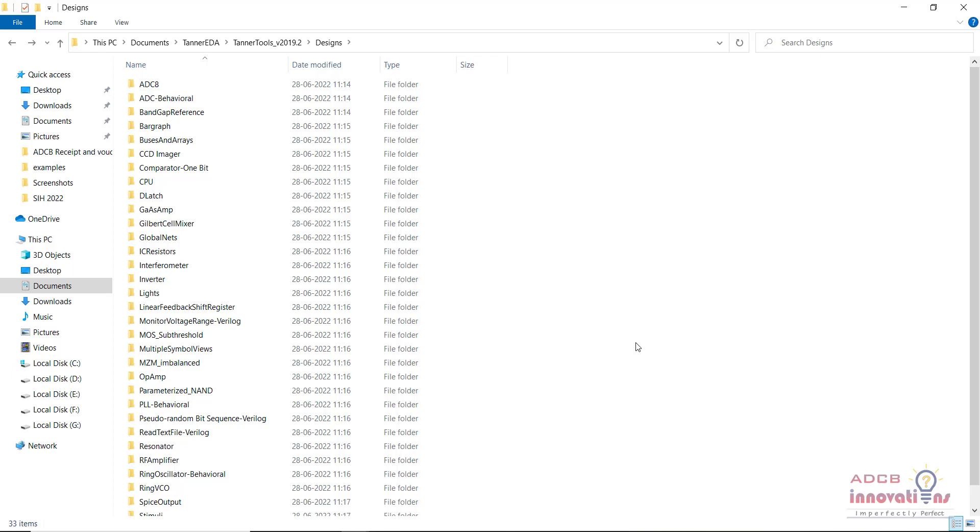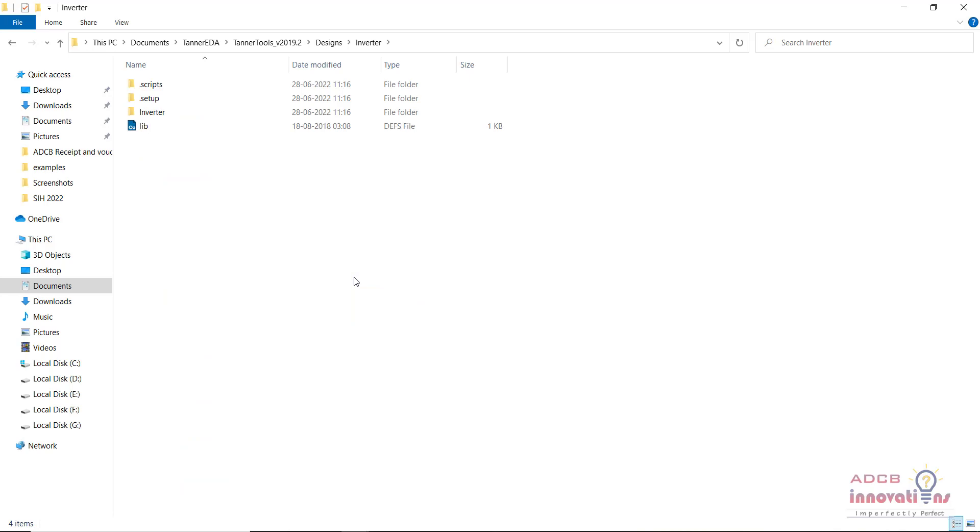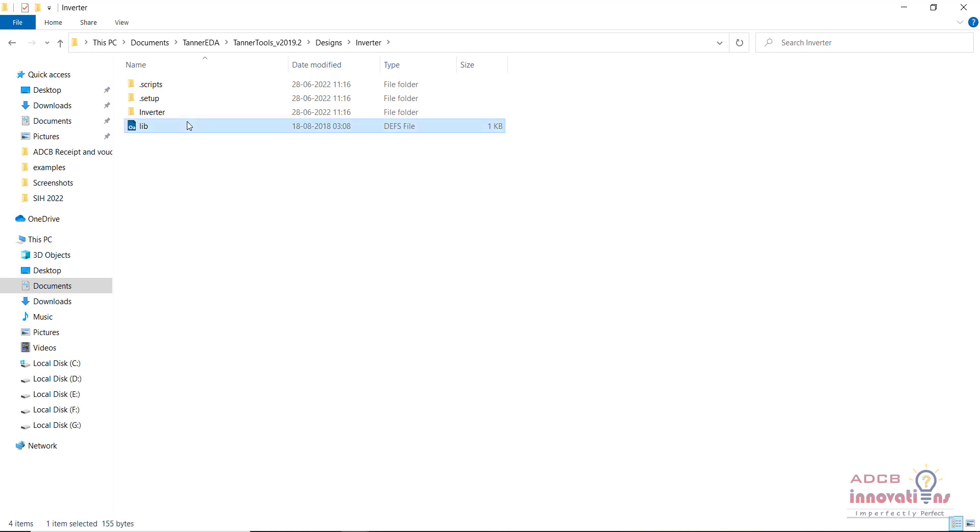These are the examples which are already developed in Tanner, that comes when you install Tanner with the Tanner software itself. What you need to do is click on any of the designs, let's say we open this inverter, and there will be a dot lib file in every design. Just double click on it.